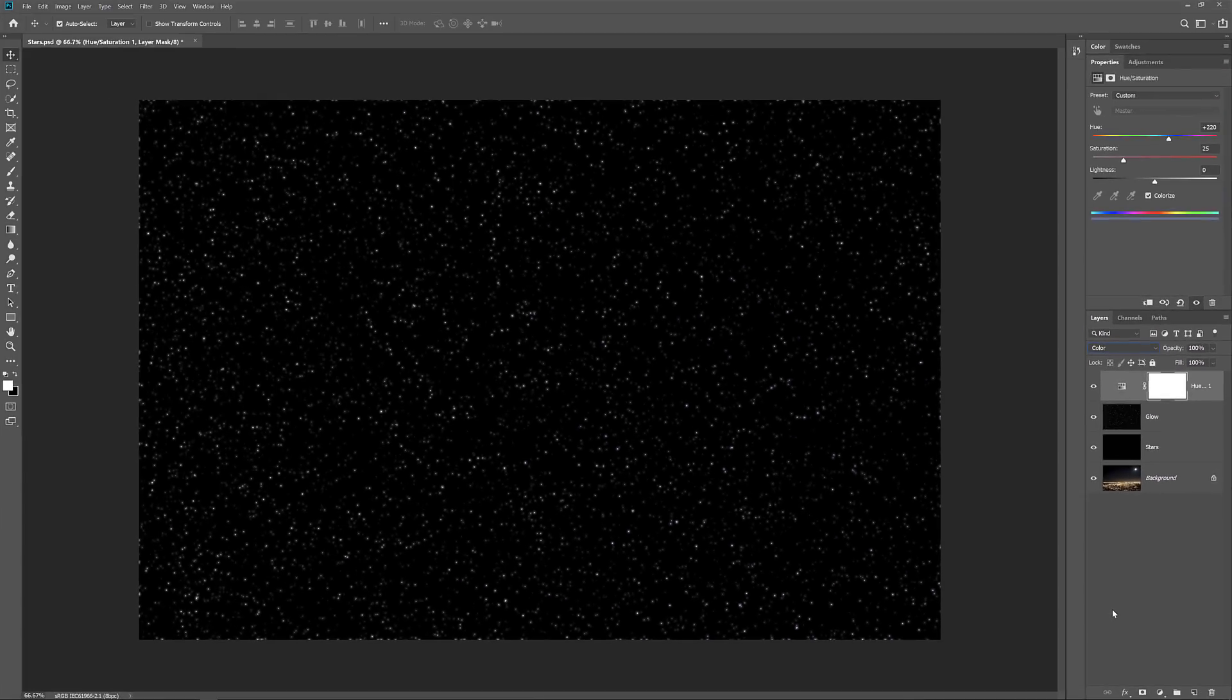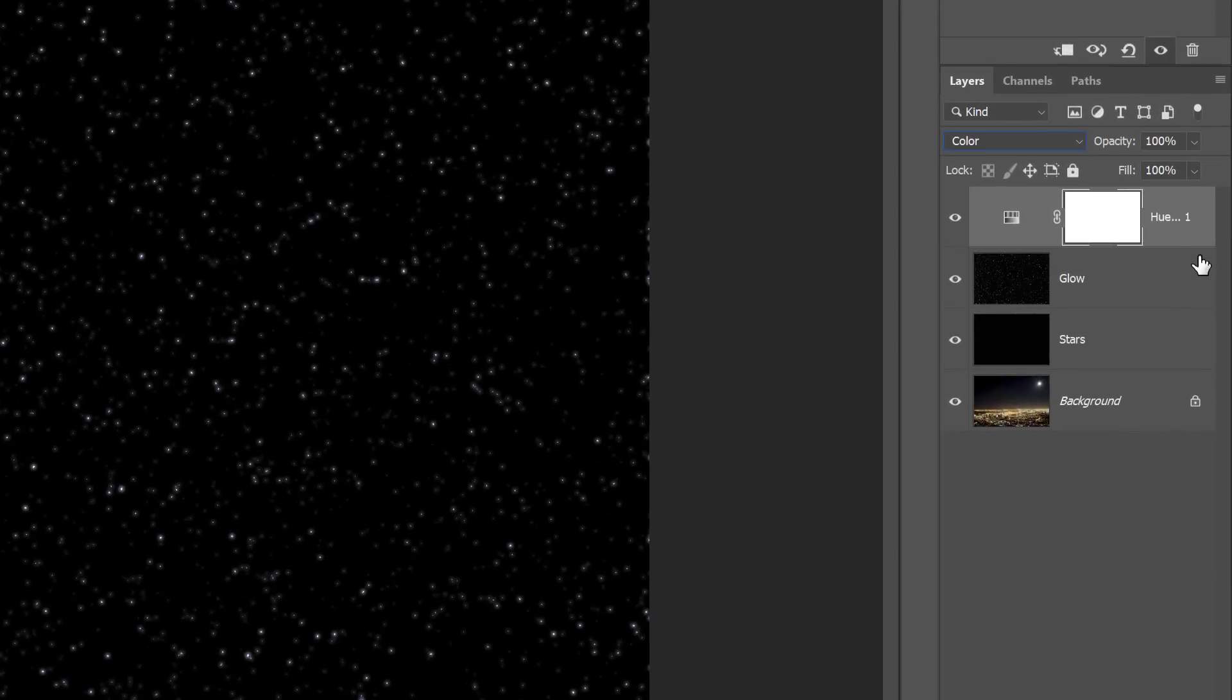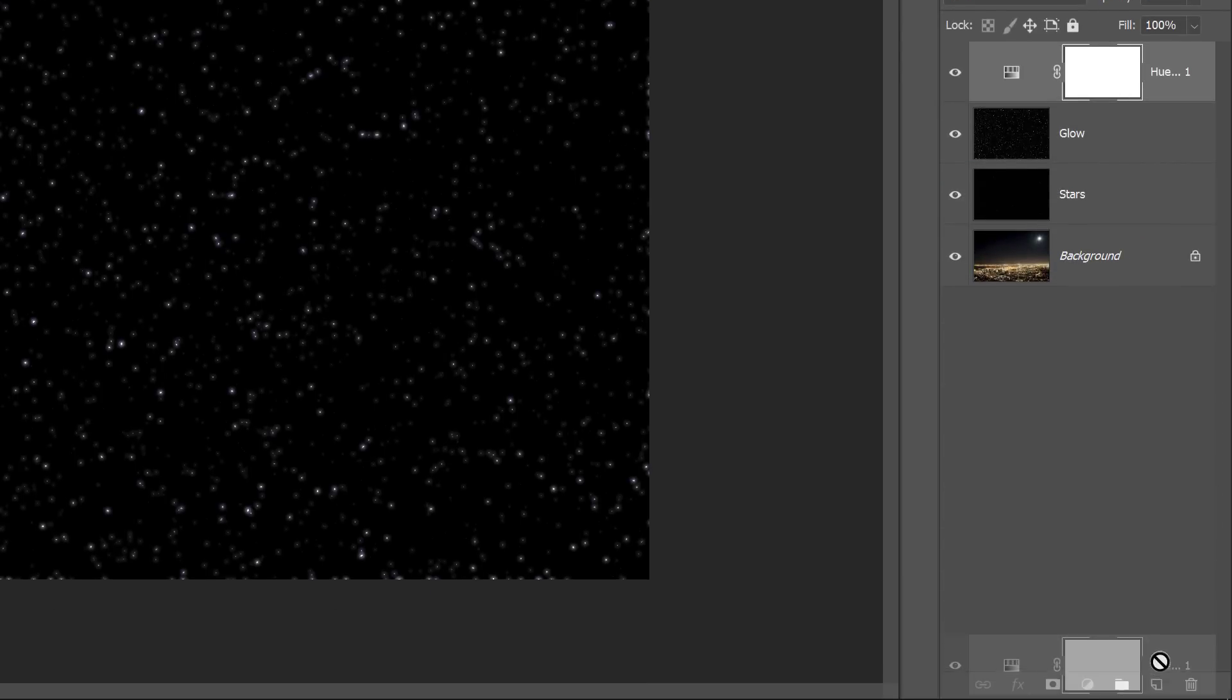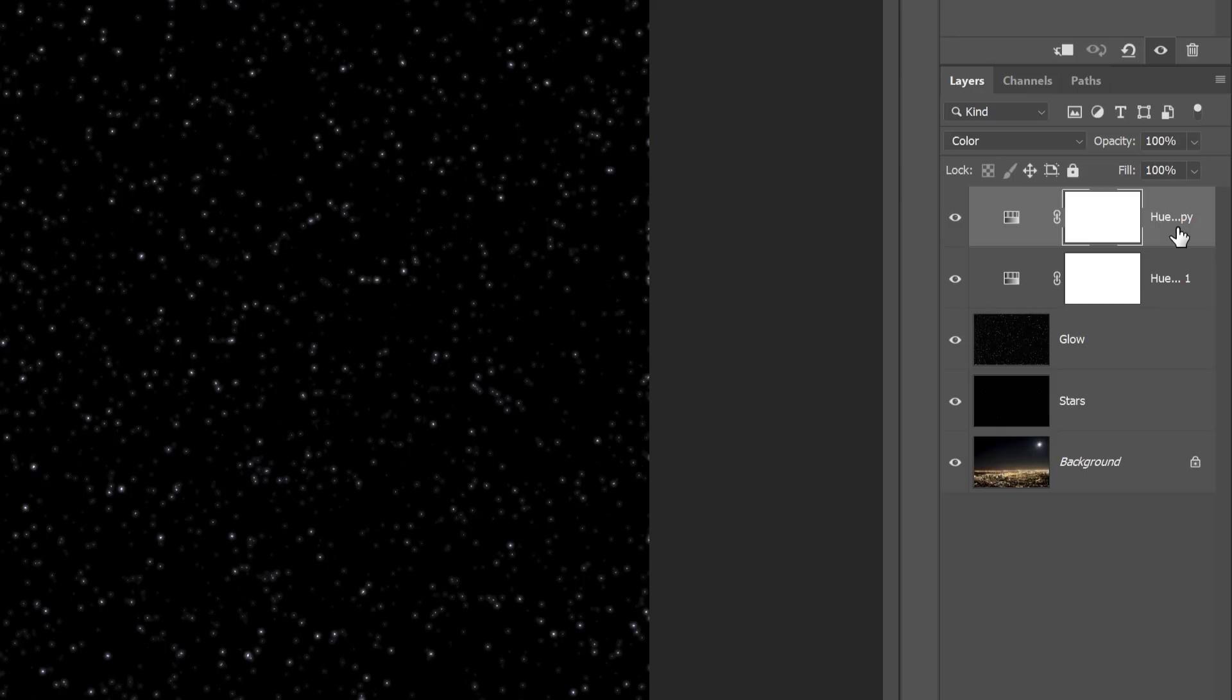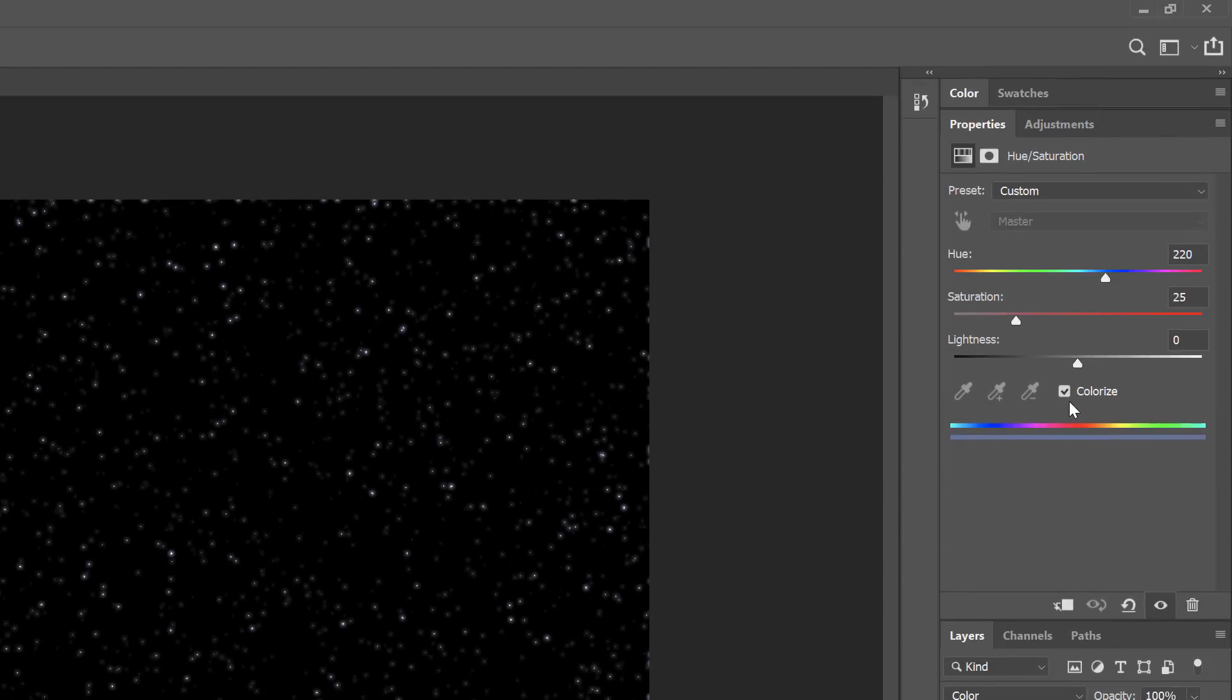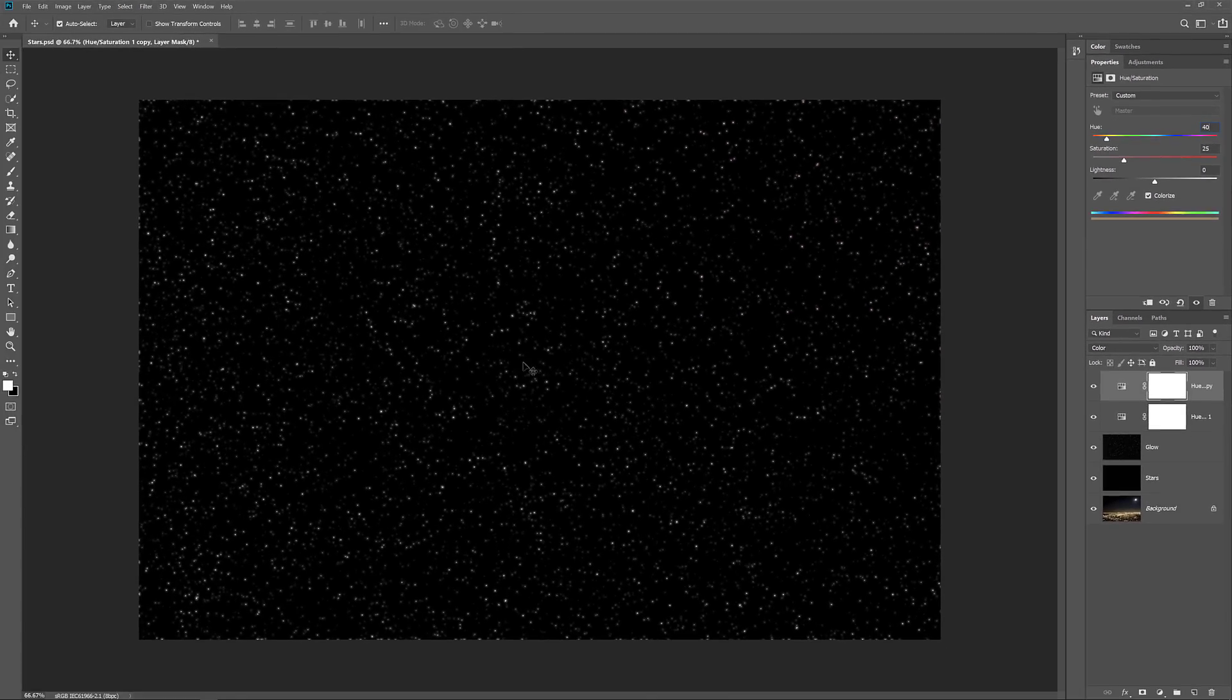So let's also add some orange, and then we'll mix the two colors together. Click on the Hue Saturation adjustment layer and drag it down onto the Add New Layer icon. A copy appears above the original. And notice that the Blend Mode is already set to Color. In the Properties panel, leave the Colorize option turned on, but change the Hue value to 40. And now we see our stars colored in orange.